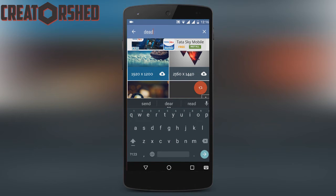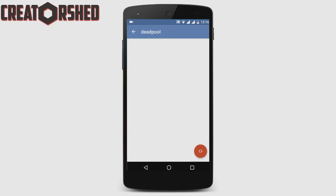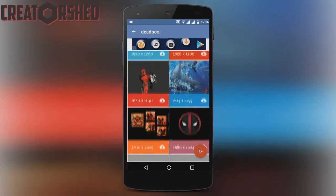So if you want a background of Deadpool, you get thousands of accurate search results. And that's pretty awesome.